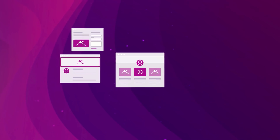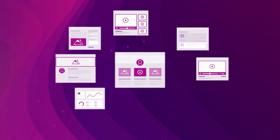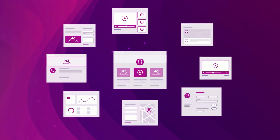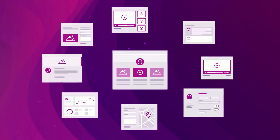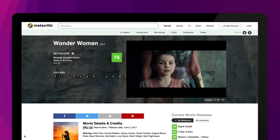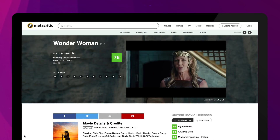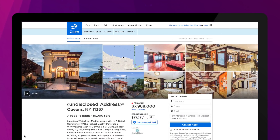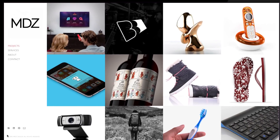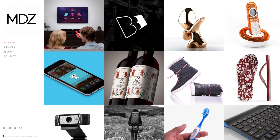This feature significantly expands the range of websites you can visually create. So you can build recipe sites, movie reviews, job and real estate listings, online portfolios. If you can imagine it, you can make it.